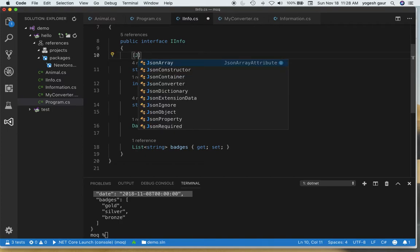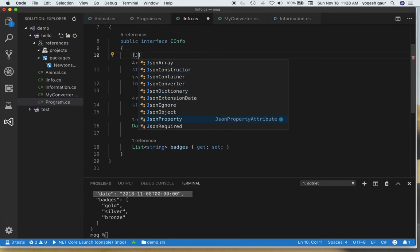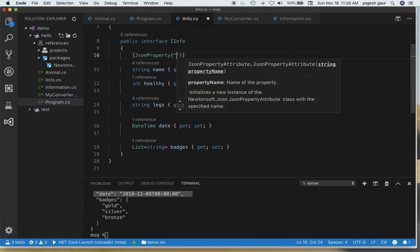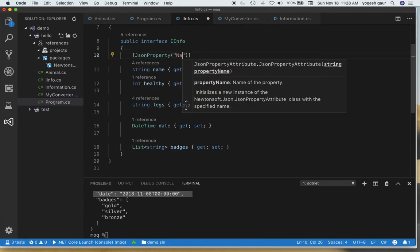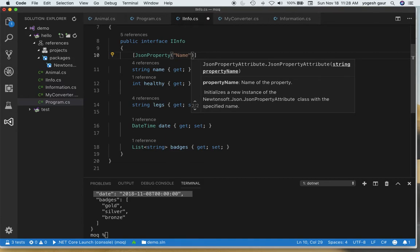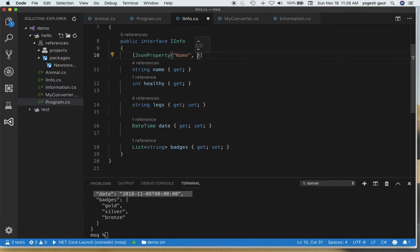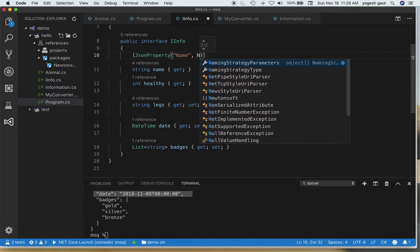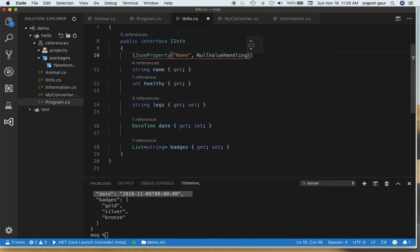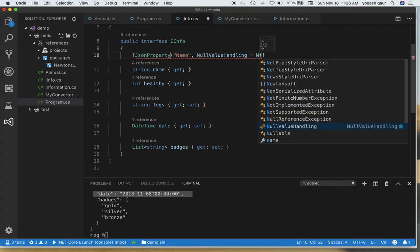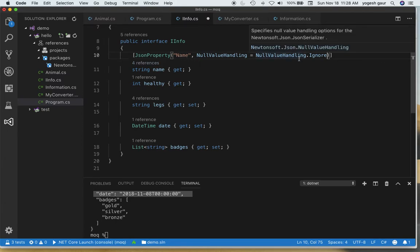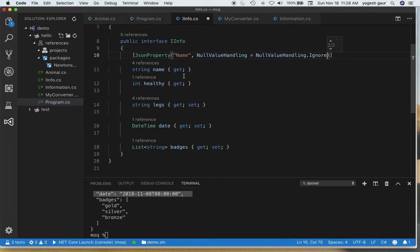Let's call it JsonProperty and we are going to give it a name in capitalize, so just Name, and we want to give it some option for null value handling. The property I want to specify is NullValueHandling.Ignore. So we want to ignore the name property if it is null.